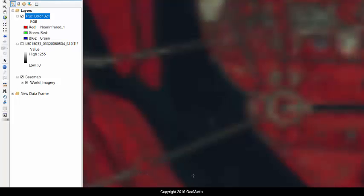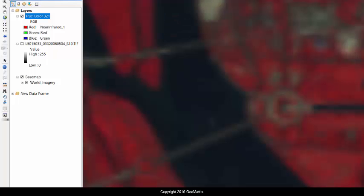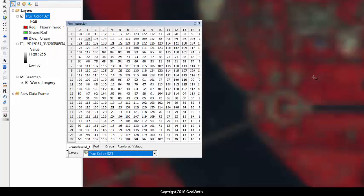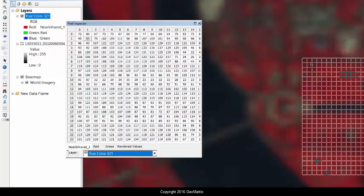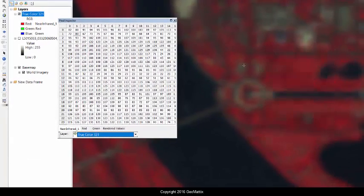And the vegetated areas jump out at me in red. And so let's use the pixel inspector again. And I'll hover this grid over these areas here. And you can see there's a walkway down the middle.